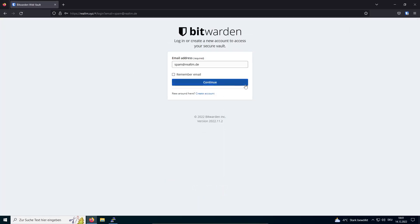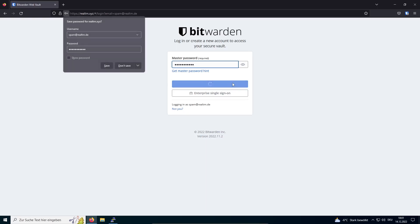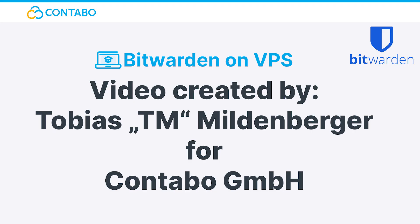Congrats! Now you can start populating your self-hosted Bitwarden instance with your accounts. Thanks for watching and consider subscribing to the channel so you won't miss any further tutorials.